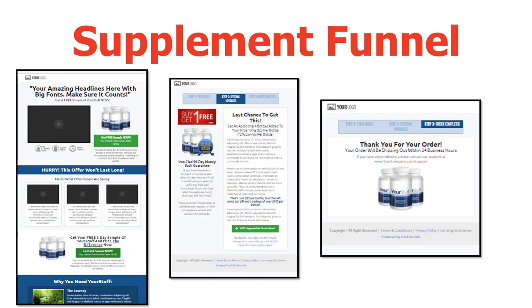When you see how easy it is to put that stuff in place when we get into the funnel building, you're absolutely going to love it. So that is an in-depth look at sales funnels. I hope you liked that — you should be like, 'Awesome, I can't wait to put this in place.' I will see you in the next video.